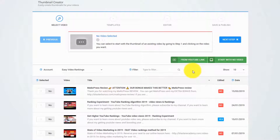Hey there, creating breathtaking thumbnails that triple your views and traffic with Thumbnail Blaster is a piece of cake.